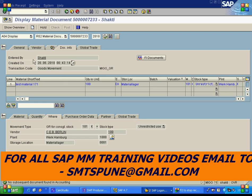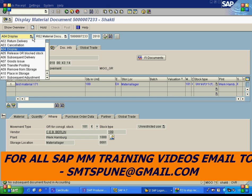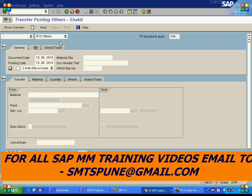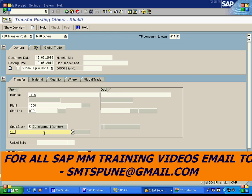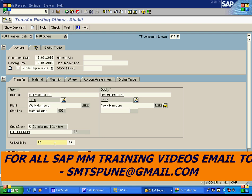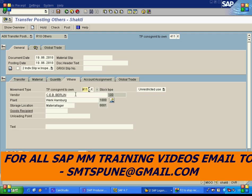When you need the material, you do a transfer posting from consignment stock to your own stock. The movement type is 411 with special stock type K — so 411K. In MIGO, select 'Transfer Posting', enter movement type 411, special stock K. The material is T195, plant 1000, storage location 0001. Enter vendor 100 and transfer a quantity of 20. Movement type 411K is important — sometimes they ask this in interviews.